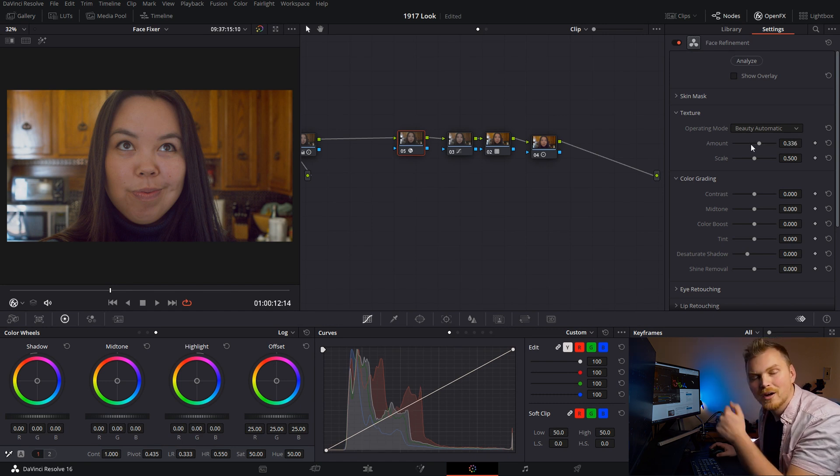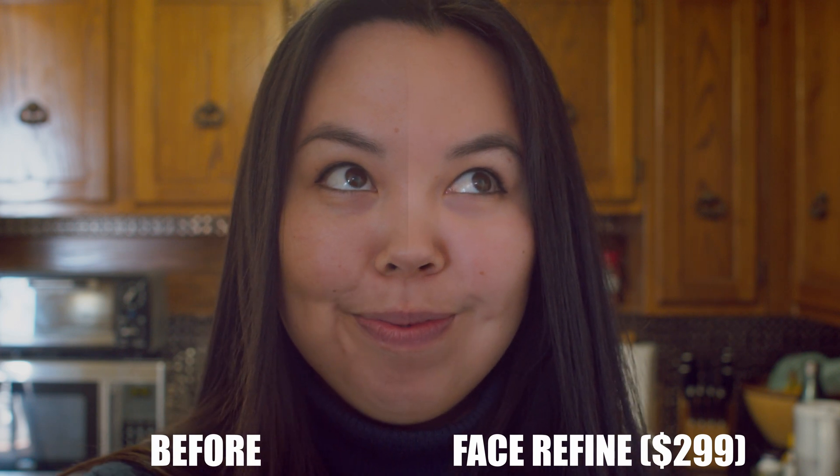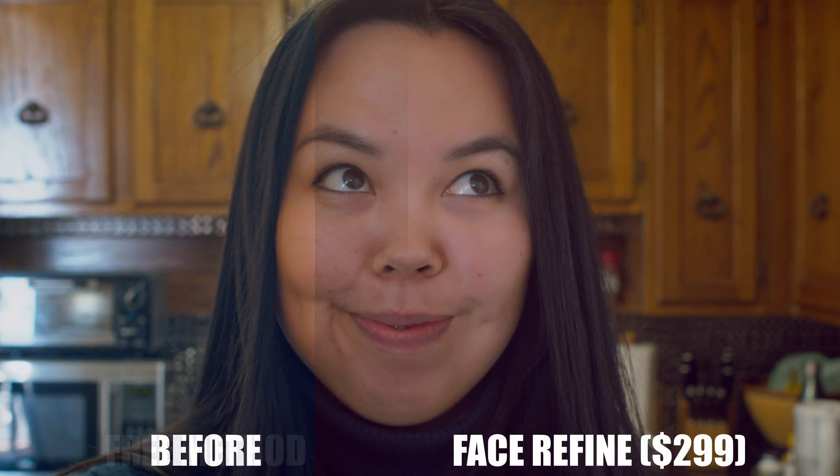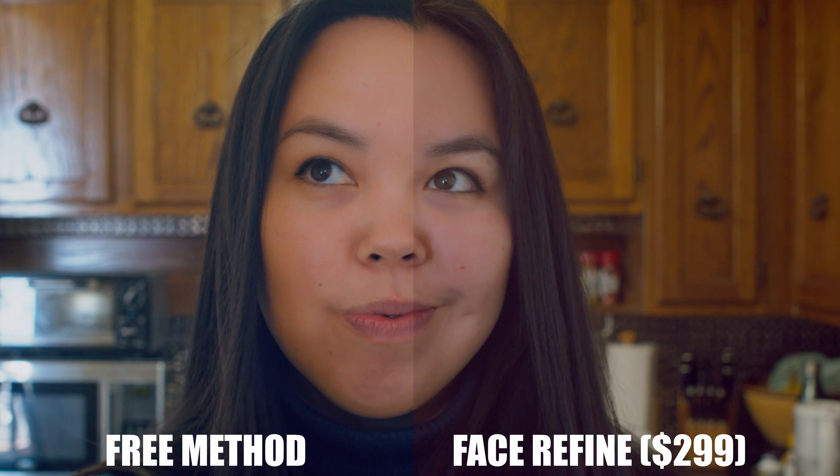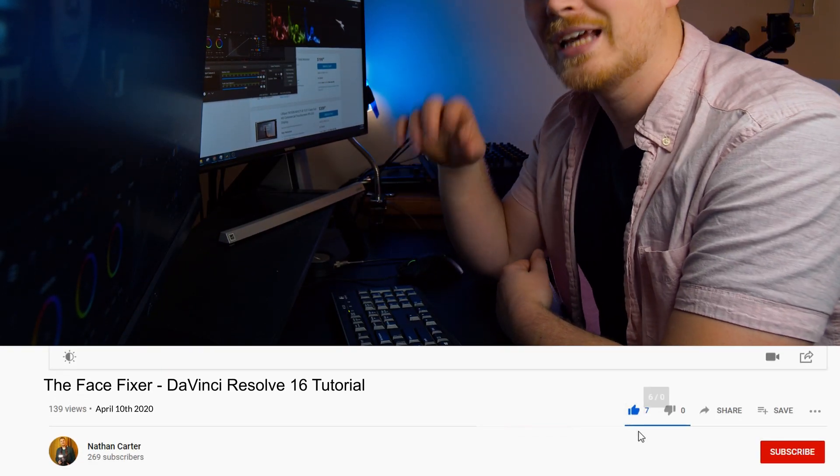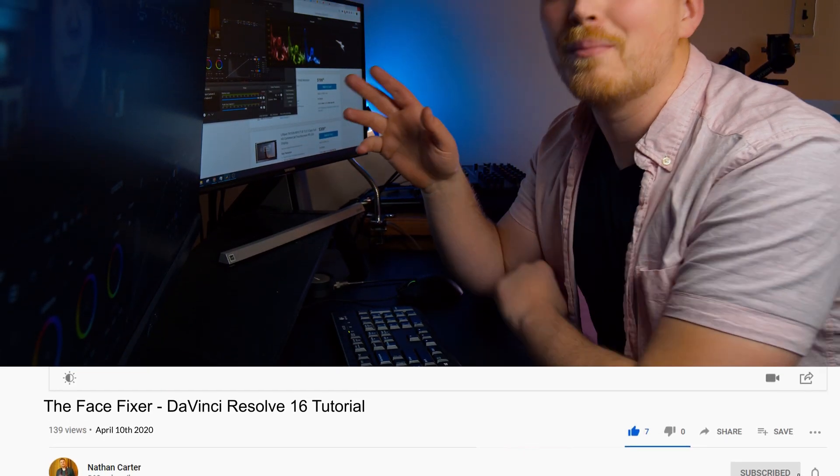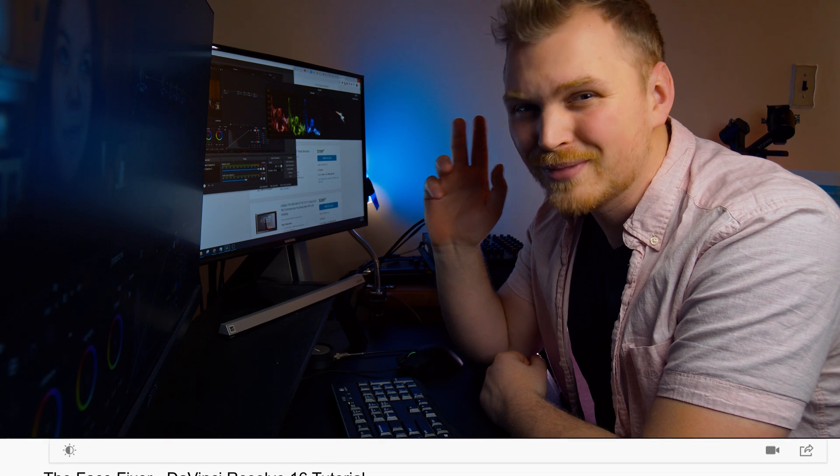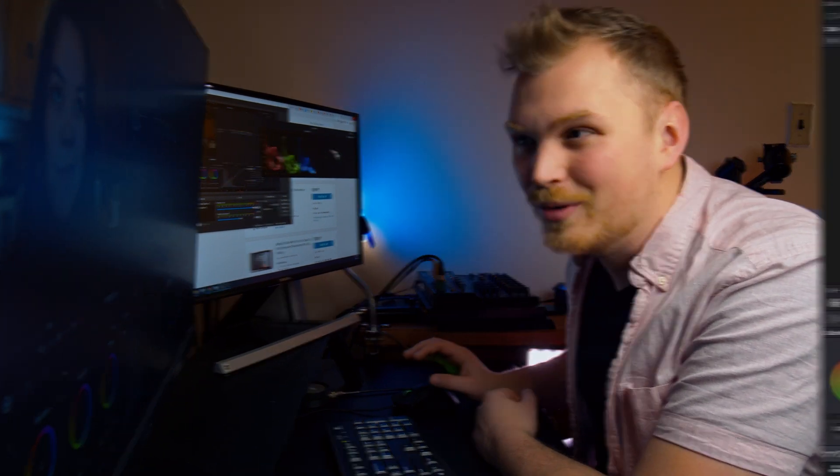Boom. Wrinkles, gone. Blemishes, gone. And today I'm going to show you how to get these kinds of results for free. Be sure to hit the like button and get subscribed for more color grading and filmmaking videos. Anyway, let's get into it.